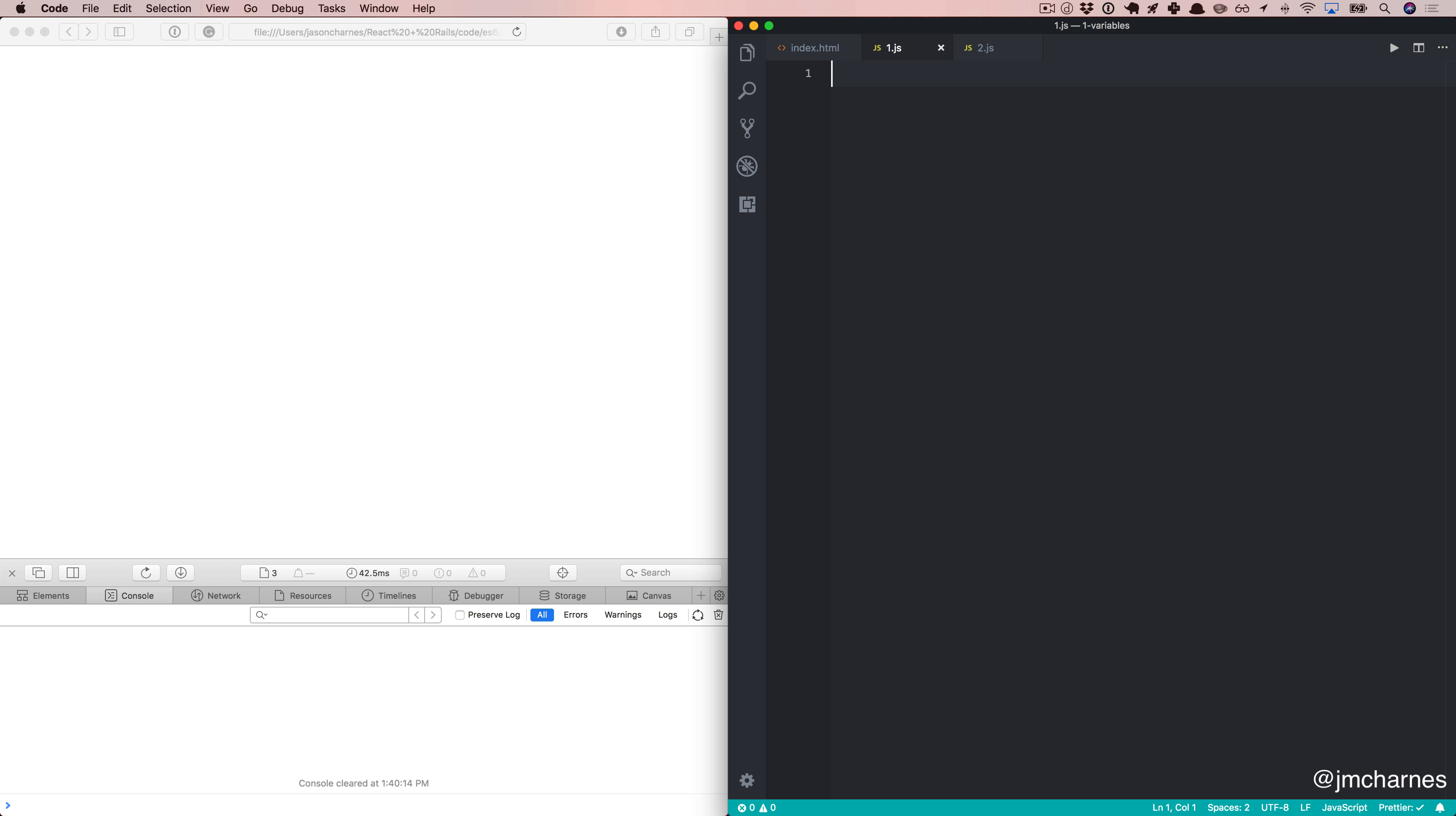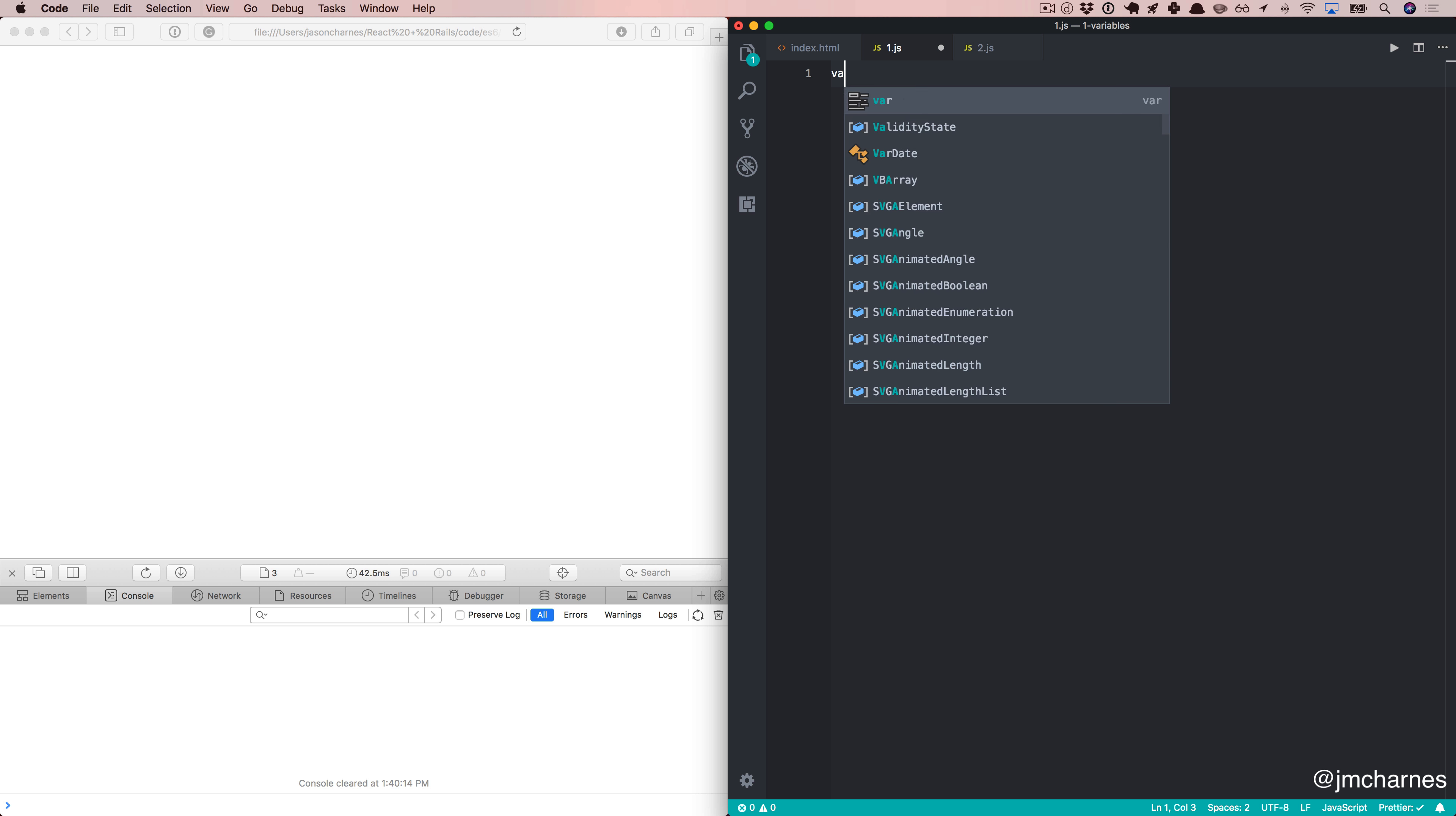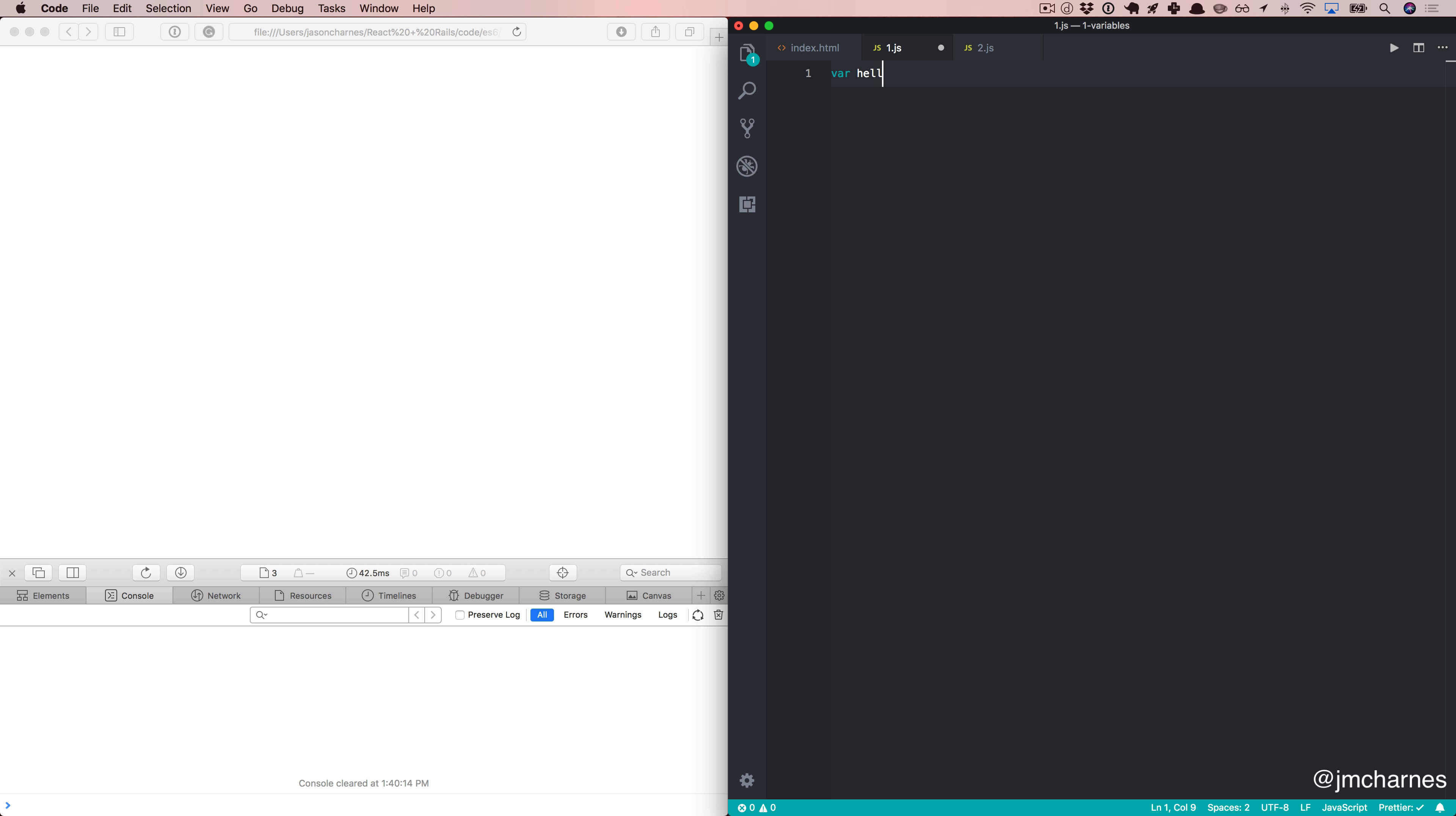In my JavaScript file here, I'm going to type a variable declaration that I've written many times. You say var, variable name, and then the value. If you've written any JavaScript, this is not new to you.